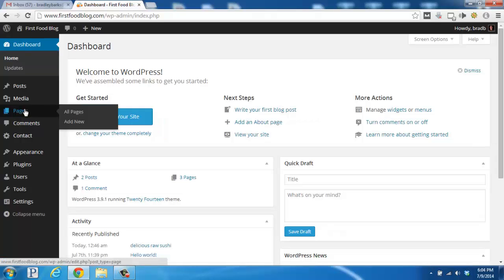However, pages are not generally part of your main blog's content. For example, if you have a travel blog, you would write posts about your latest travels. You'd reserve pages for things that relate to you and your blog, such as a page about you, a page with a contact form, and so on.